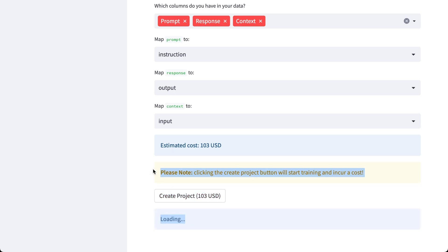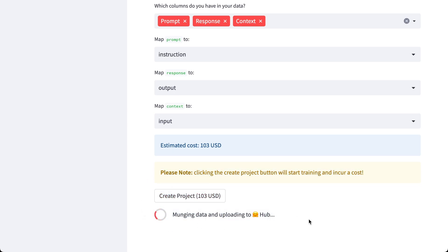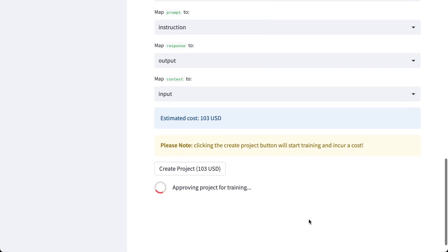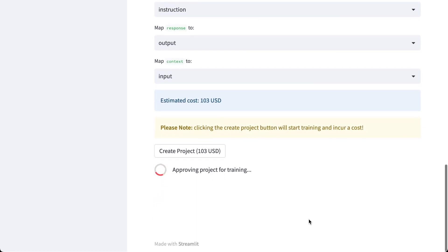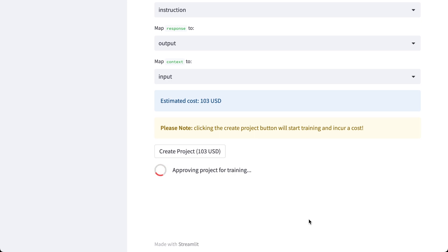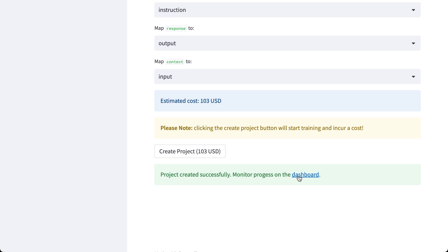So I create the project and now it's munching the data and it's doing something, approving the project for training. And it might take a while, from a few seconds to a few minutes depending on the size of the dataset. And now the project has been created and it gives me a link to the dashboard.